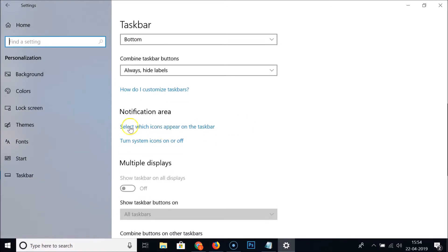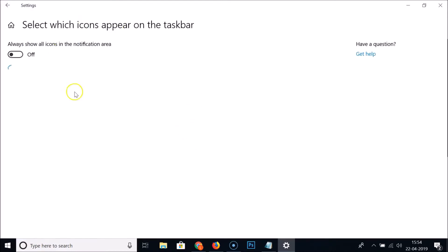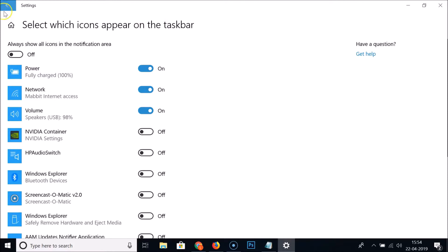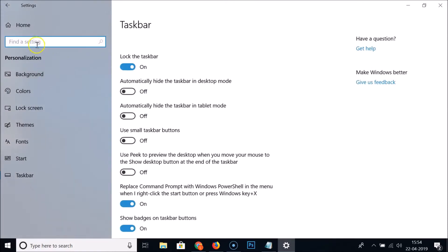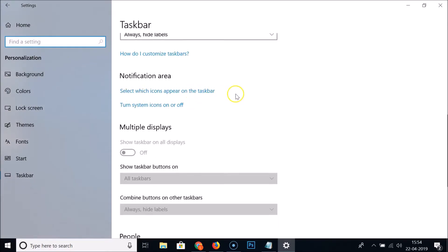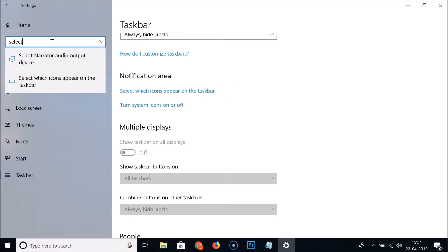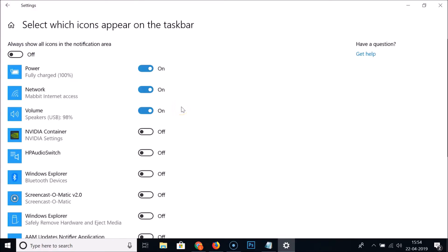You can also go back and scroll down to find the option 'Select which icons appear on the taskbar' and click on that. You can also search for 'Select which icons appear on the taskbar' in the search box and click on the result to open that window.